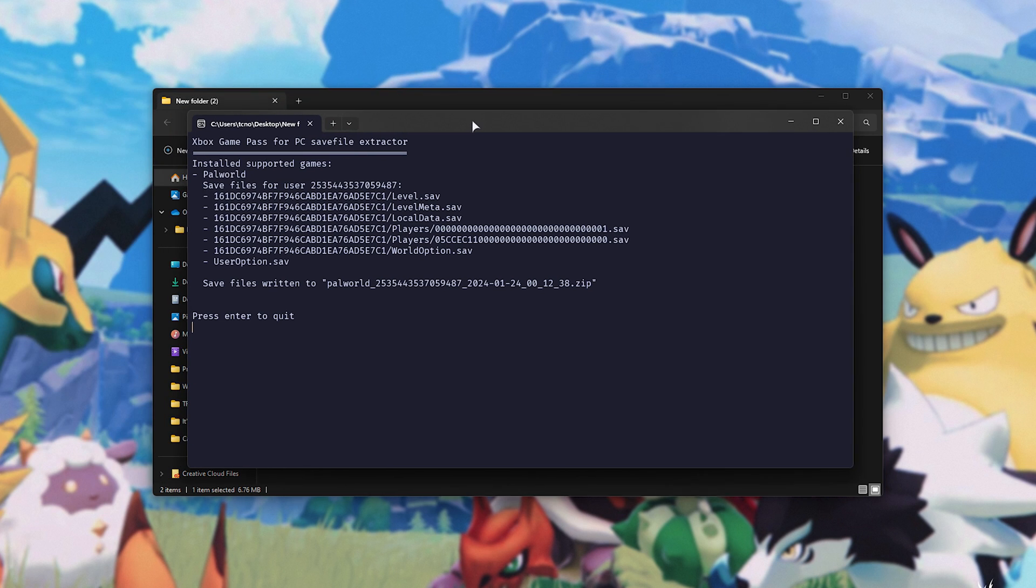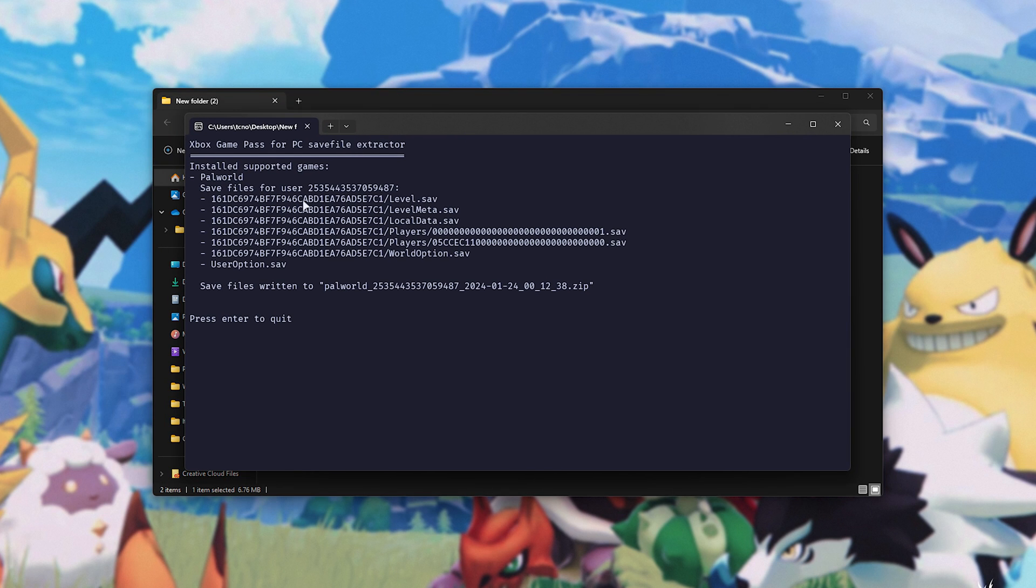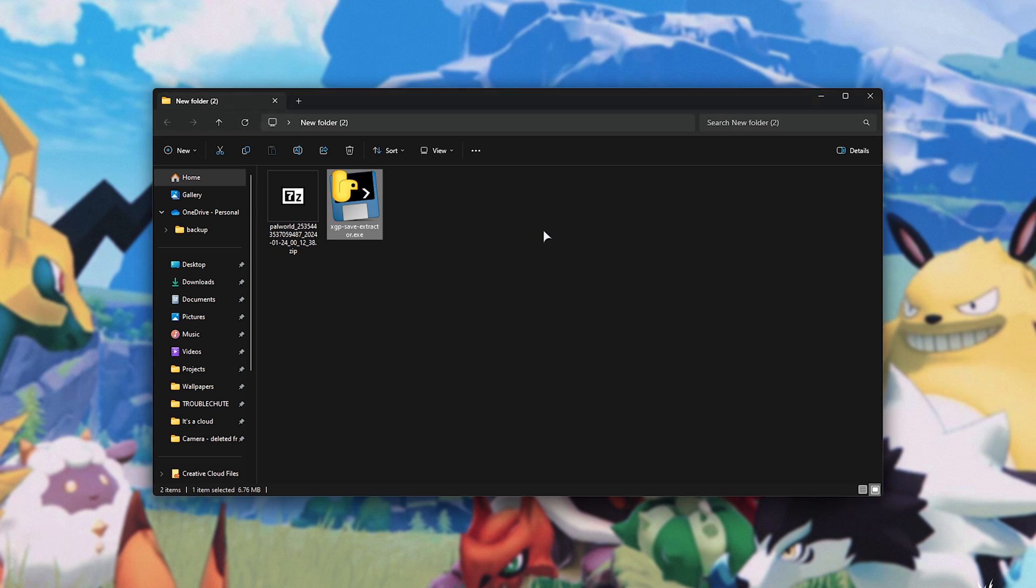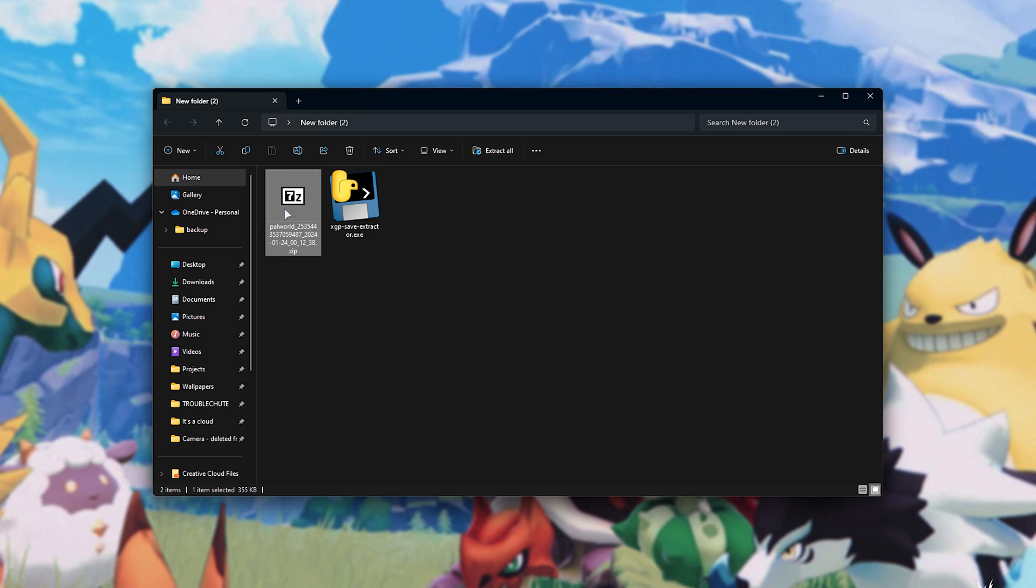Then you'll see a window opens up and tells you that it's copying save games for all of your different games that you have on the Xbox Game Pass on your PC. For me, it's Pal World and it's copying files for this user, these ones over here. We can close it and you can see a zip file over here.